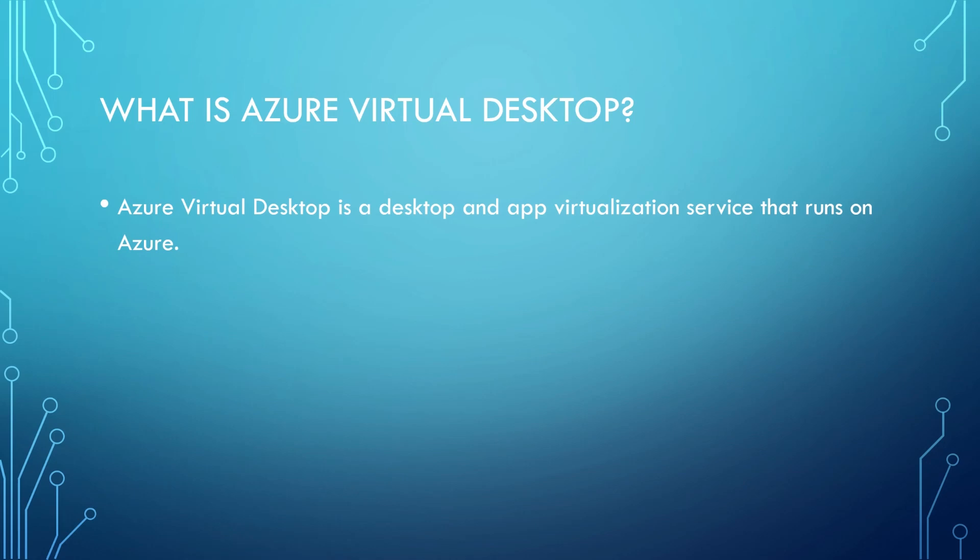So what is Azure Virtual Desktop? Azure Virtual Desktop is a desktop and app virtualization service that runs on Azure. Some of you may have worked with remote desktop services in the past where you double click on an icon on your desktop and it logs you into a remote desktop environment. Azure Virtual Desktop is the exact same solution in the cloud.